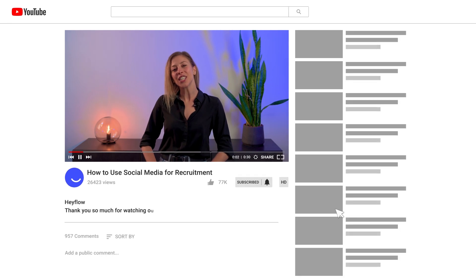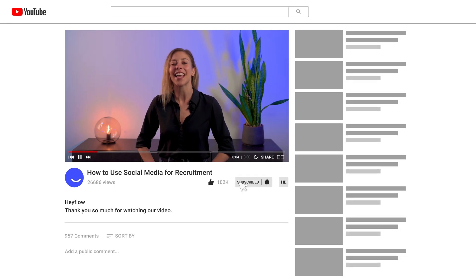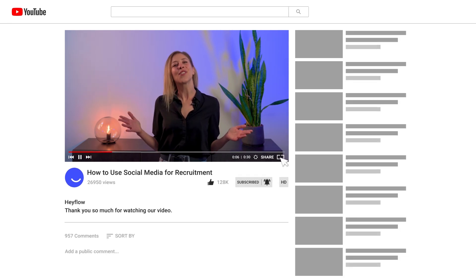So there you have it! Put these five best practices to work and take your social media recruitment to the next level. You might be amazed at how many more applications you receive compared to traditional recruitment methods. For more content like this, be sure to check out our other videos and our blog — you'll find the link in the description. If you enjoyed this video, don't forget to like and subscribe. See you in the next one!